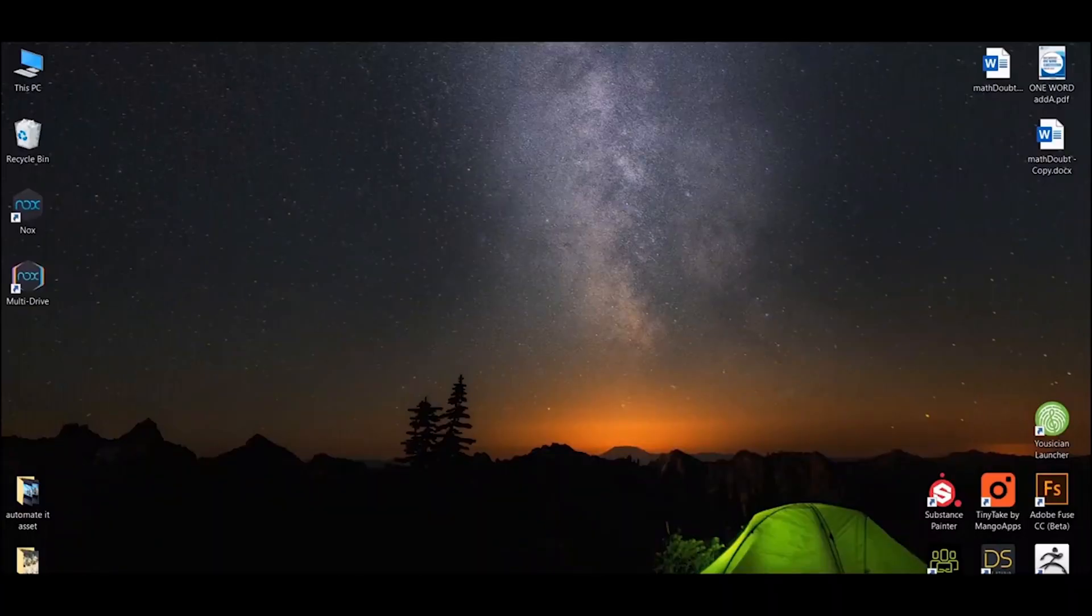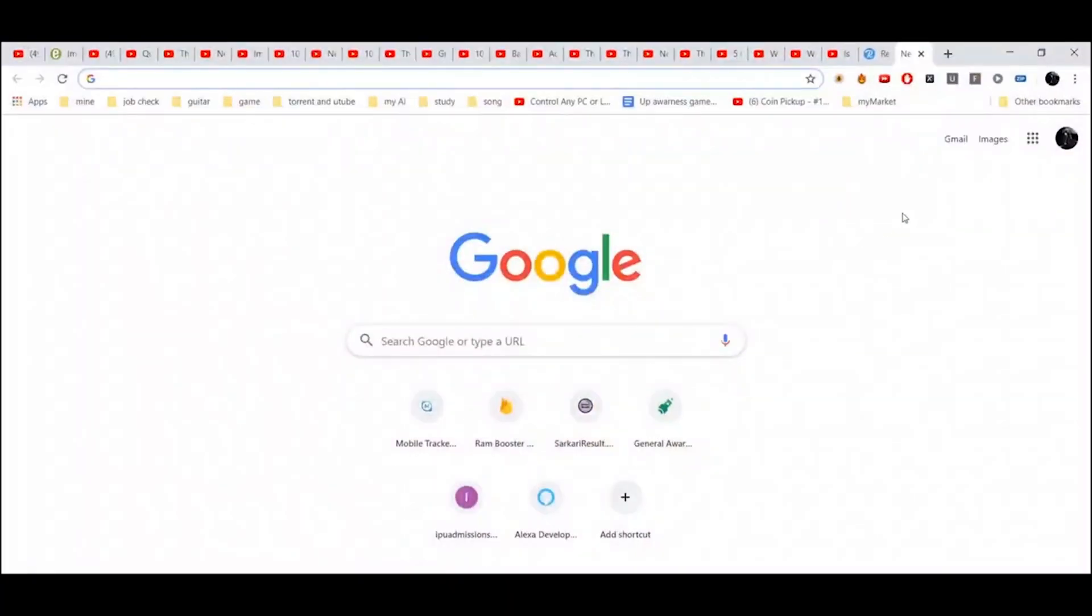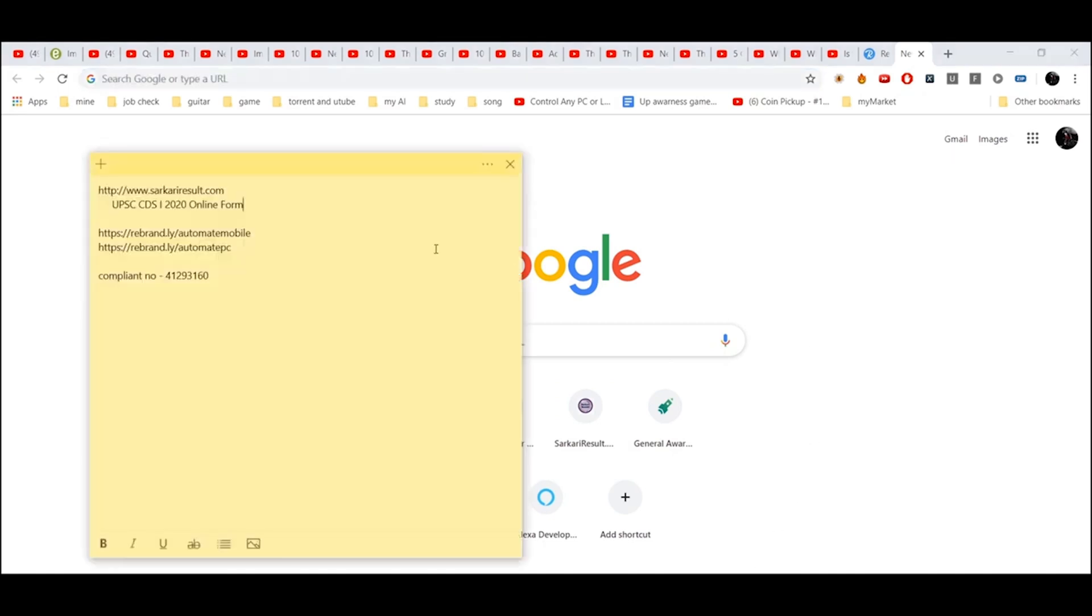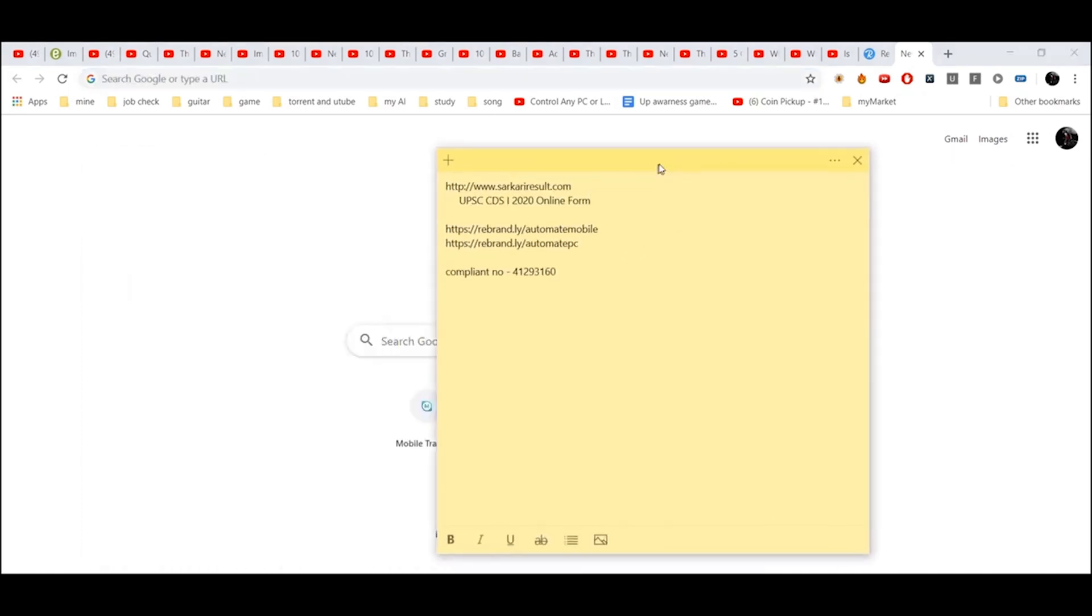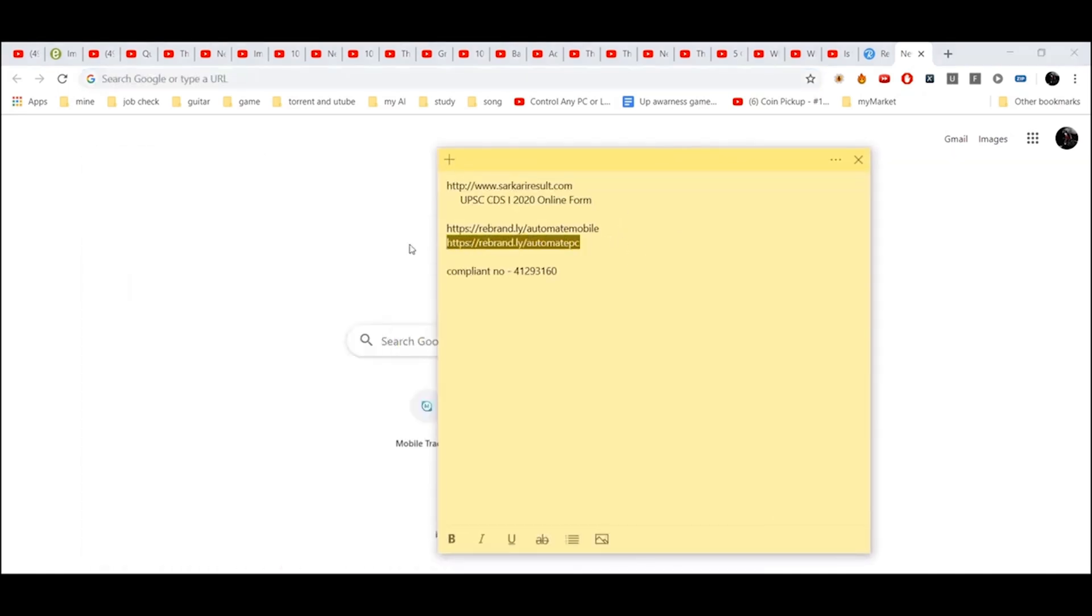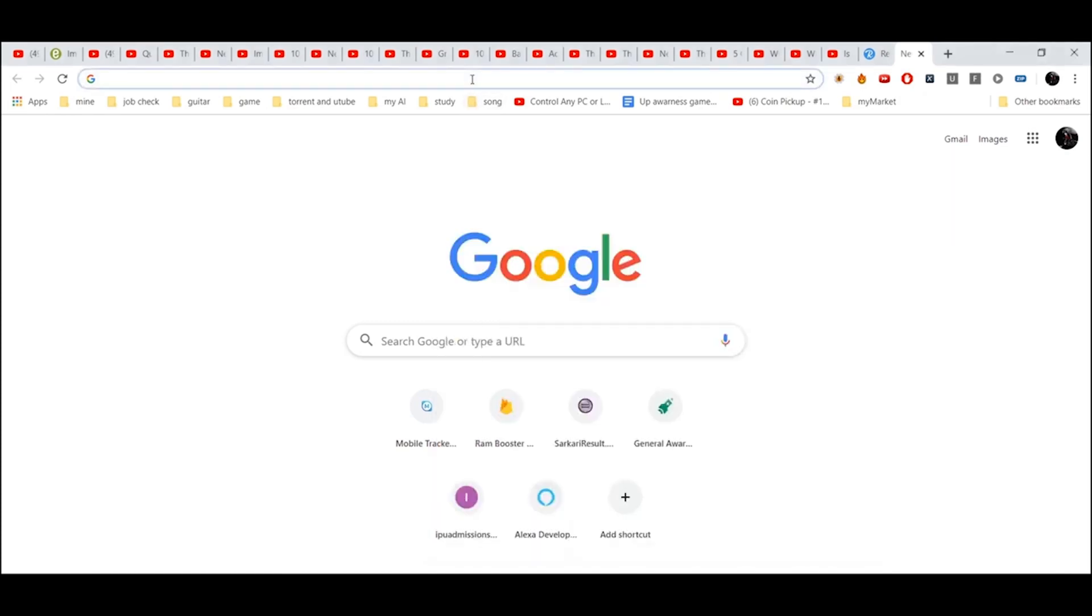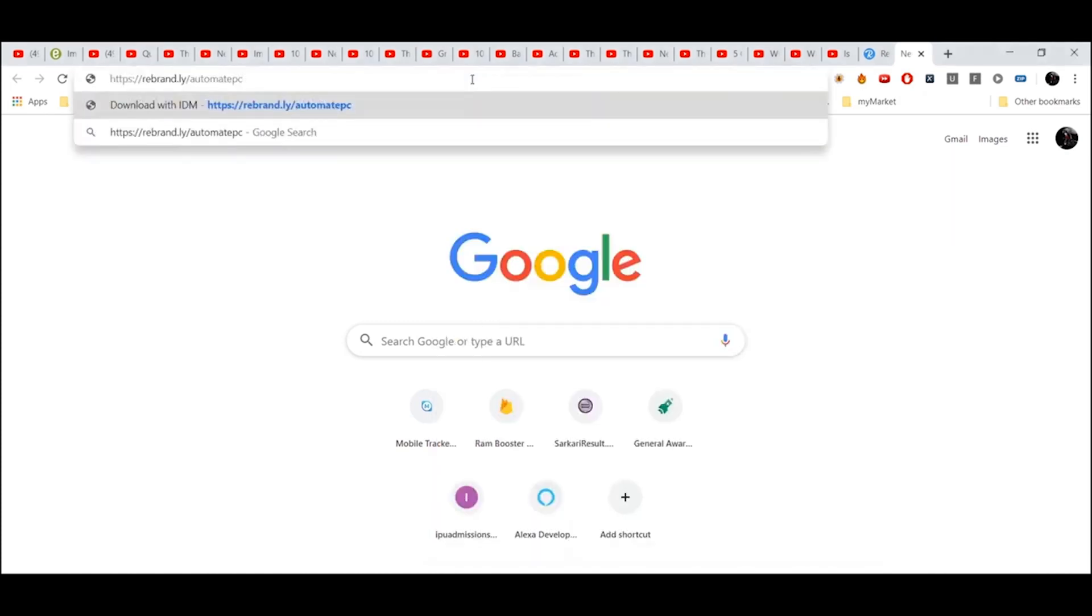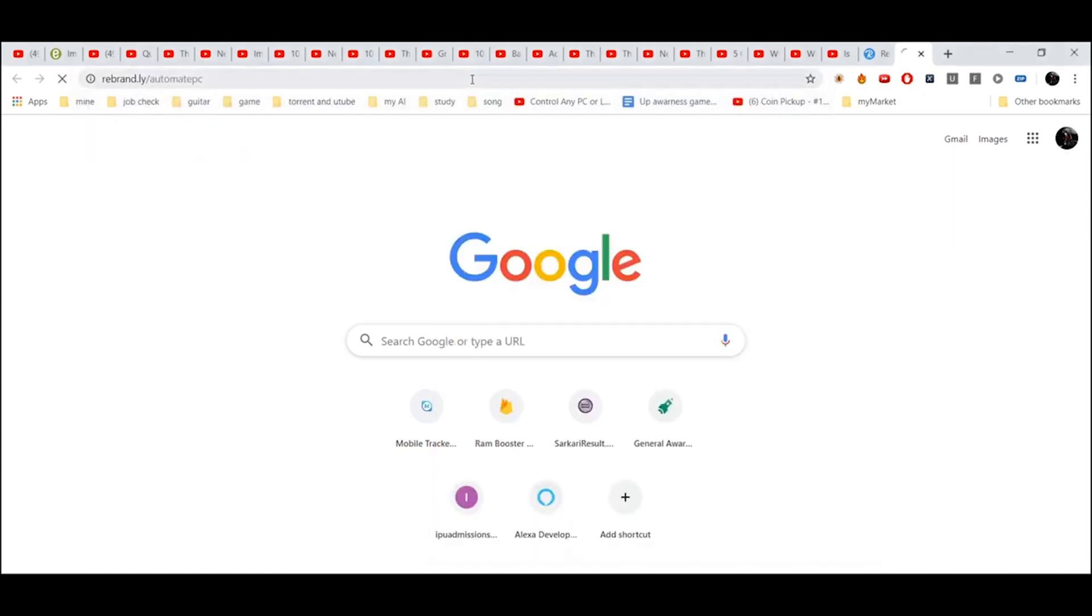For the laptop, just open the PC browser. In the browser, just paste this link - this link is in the description. Press enter.